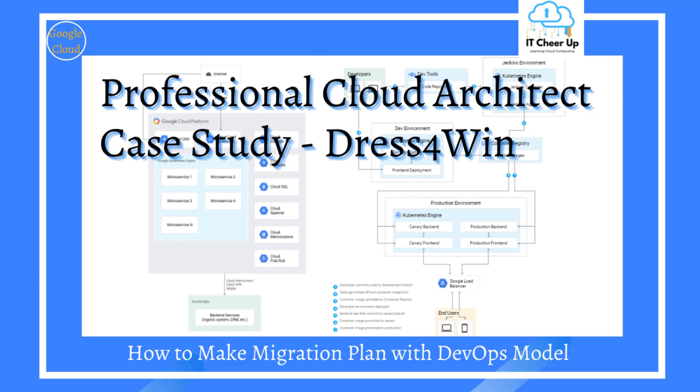Hi, welcome back to my channel. Let's take a look at the professional cloud architect sample case study Dress4Win today.